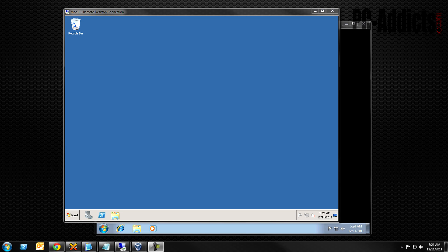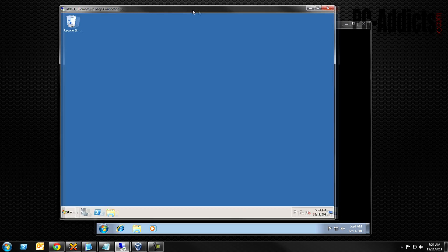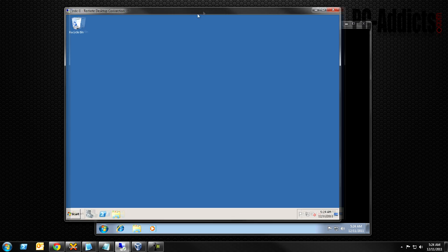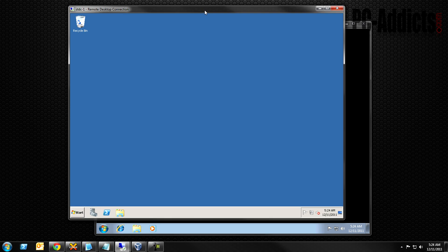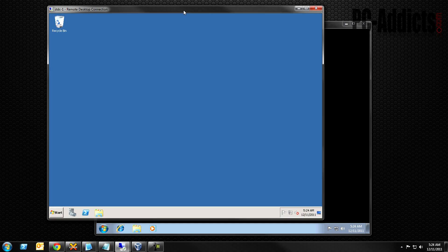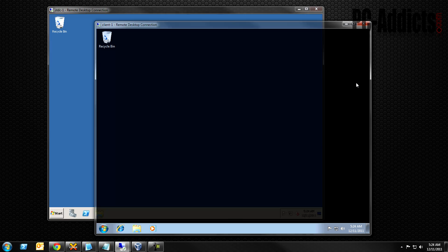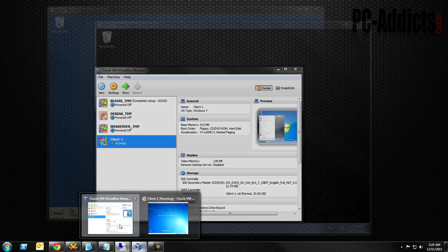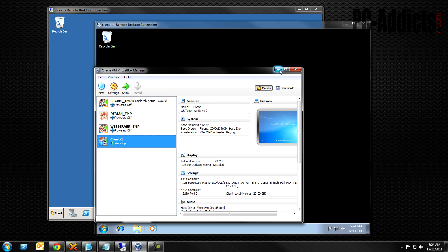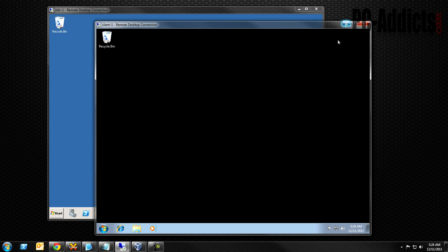Let's get started. What we have here is our domain controller — this is my domain controller here at my house. I also have a virtual machine that I just set up for this purpose and it's running in VirtualBox, so nothing special — it's just a Windows 7 box.